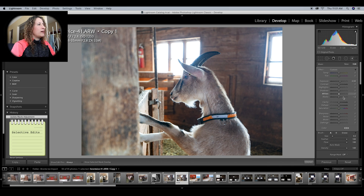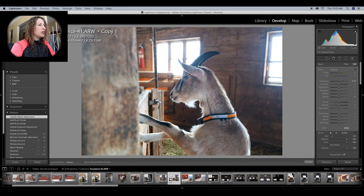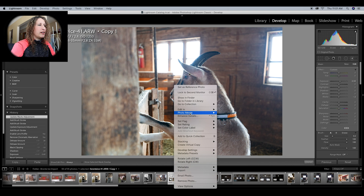Now I've done the selective edits, but I want to apply some other edits that might be easier in Photoshop. I'm going to do the custom cropping, get rid of the fire extinguisher, and add the black and white in Photoshop. I'm going to right-click on the image and select 'Edit in Adobe Photoshop.'